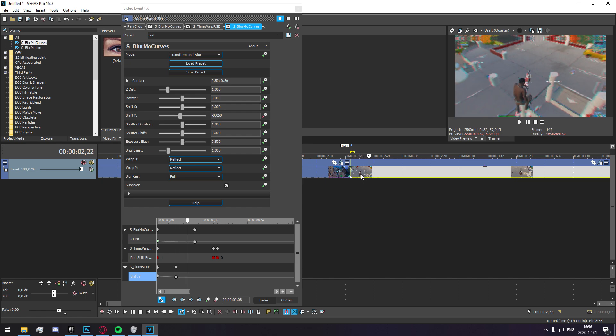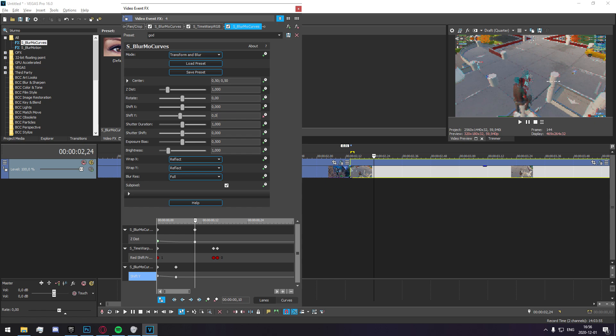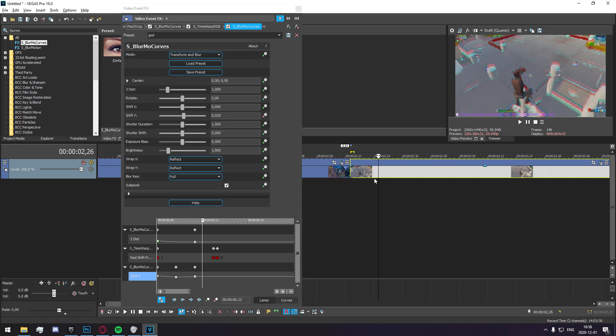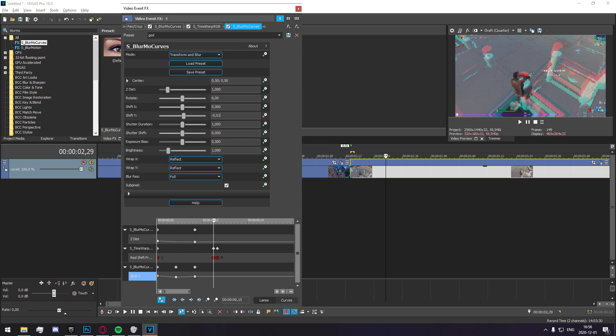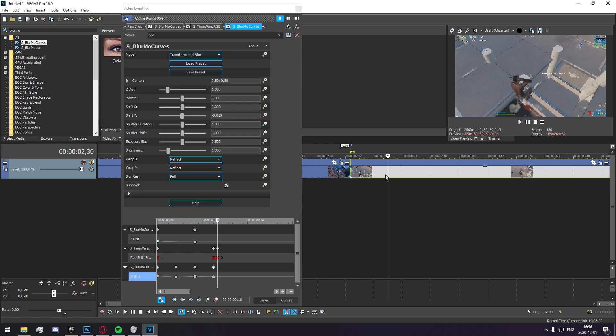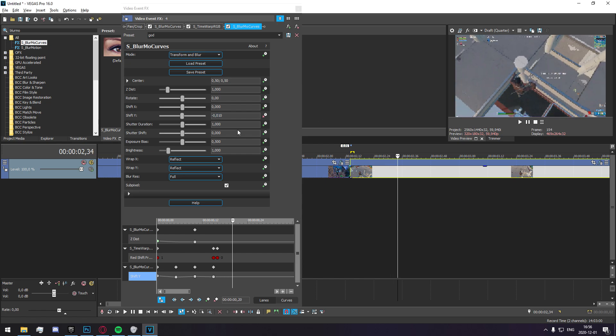And five frames, 0.025, and five frames, negative 0.01, and then you go five frames in again and you just set it to zero.